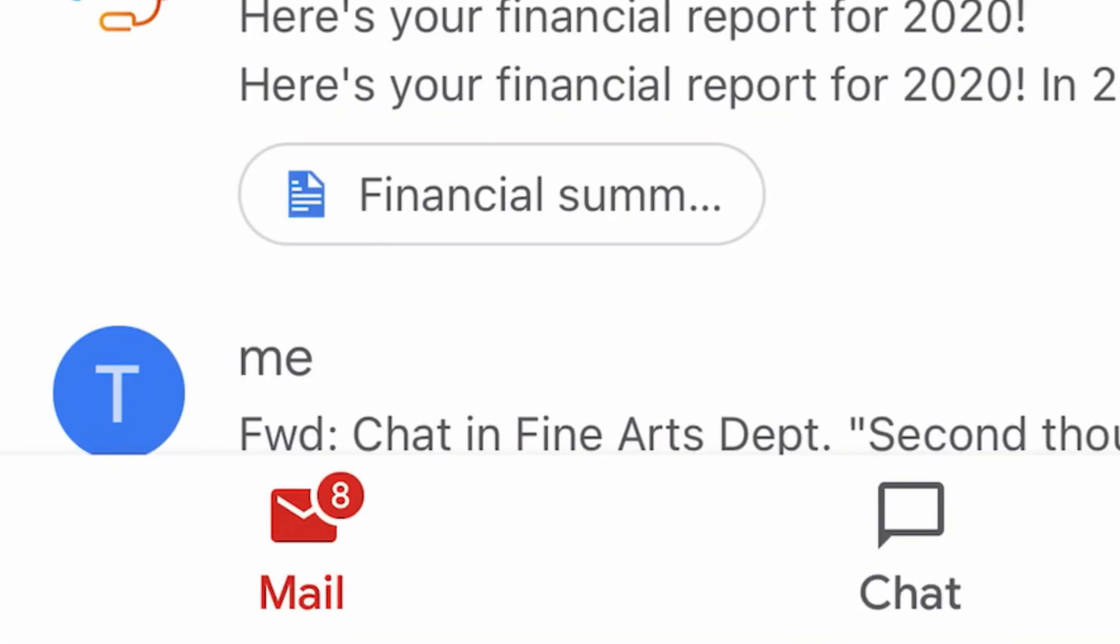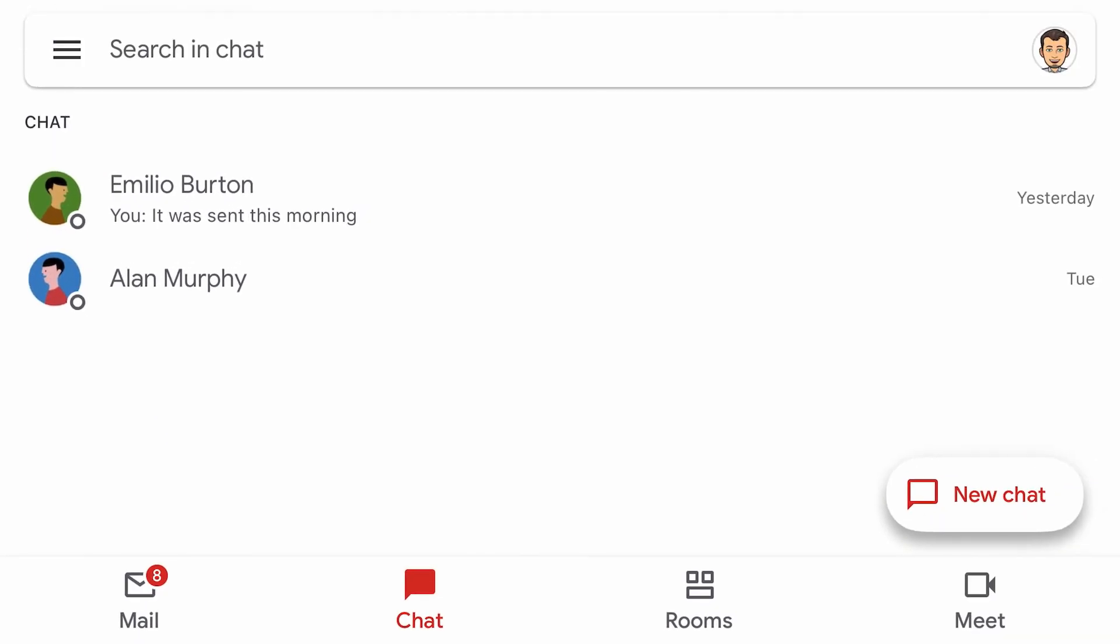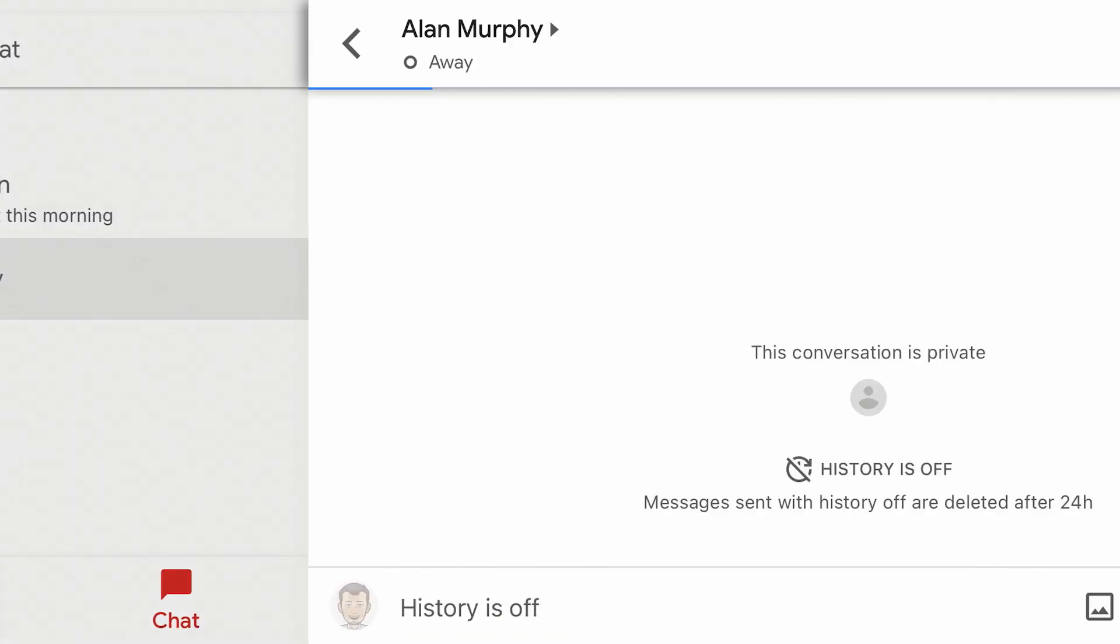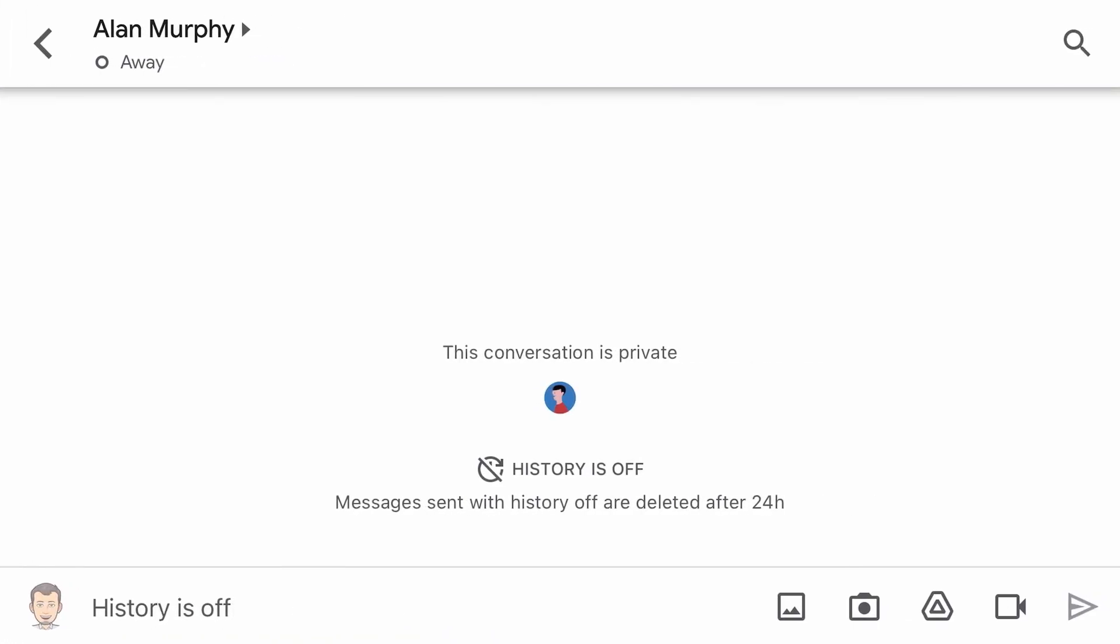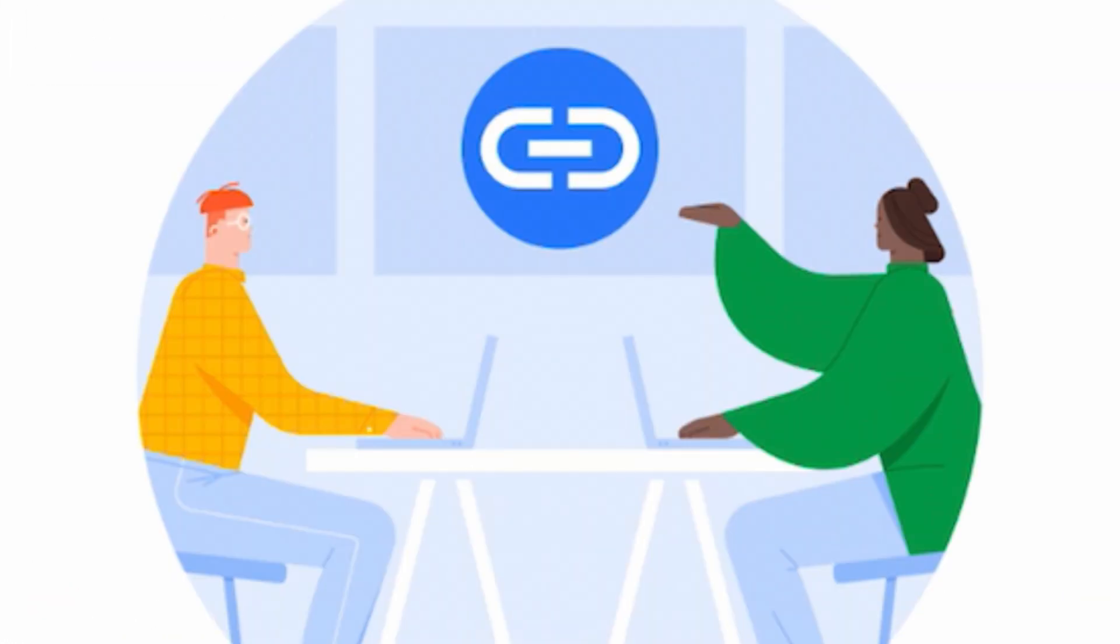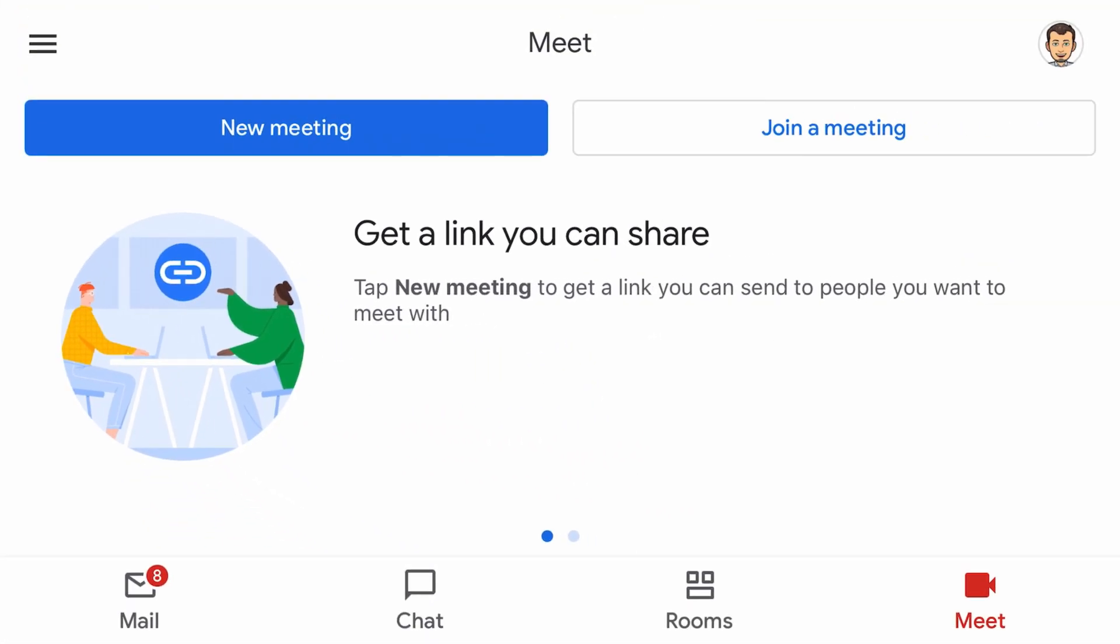With all these new features built right into Gmail, communicating with your fellow teachers and staying up to date with your correspondence is now easier than ever.